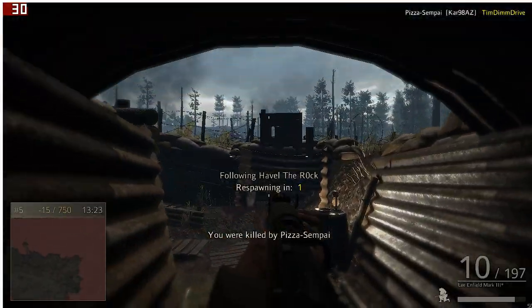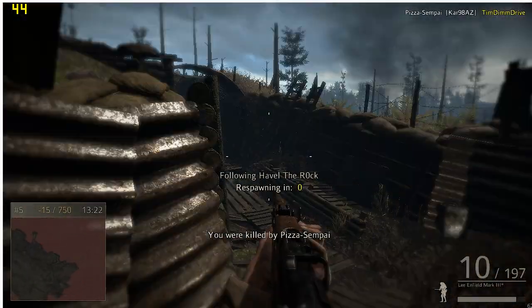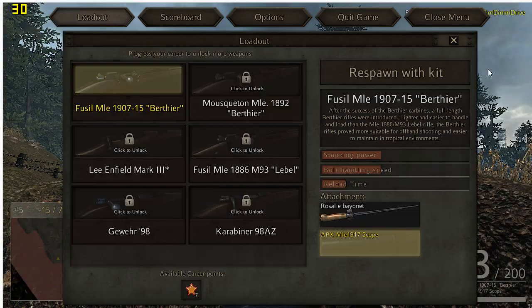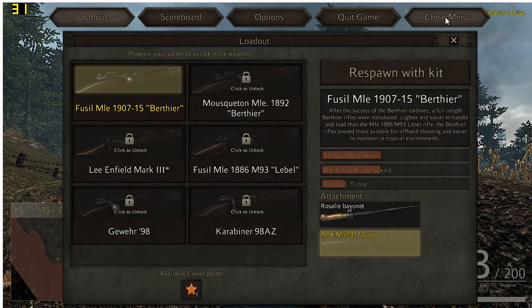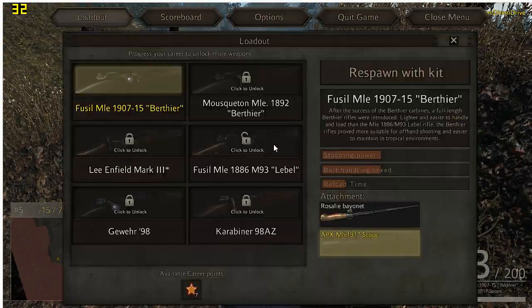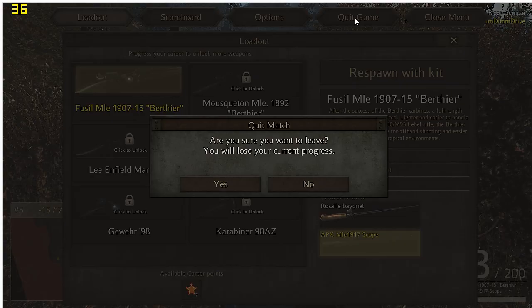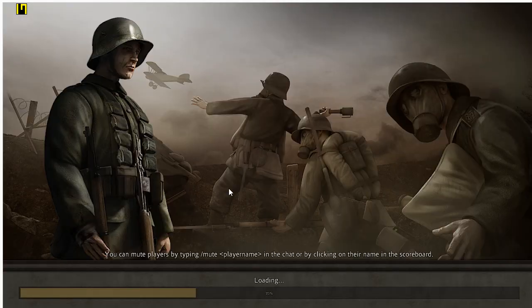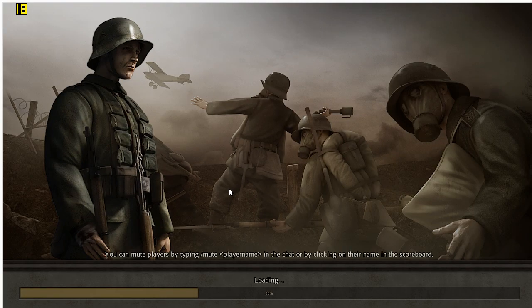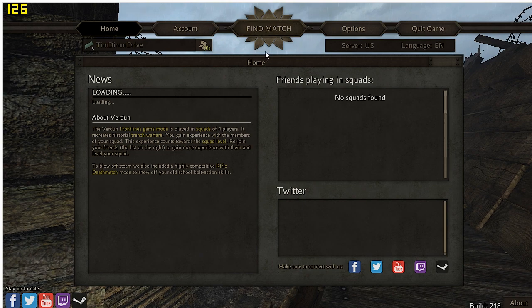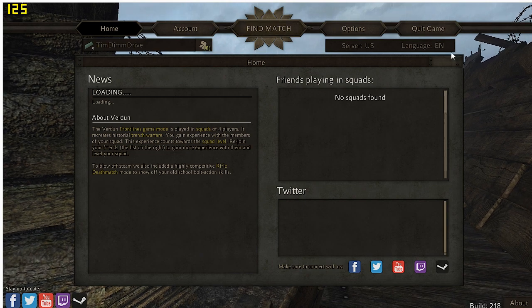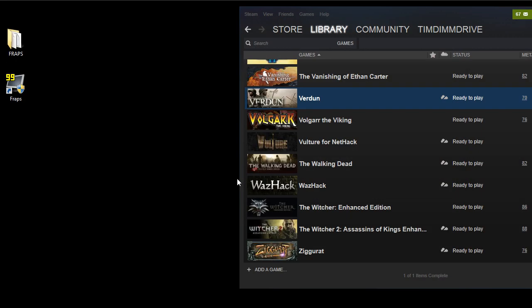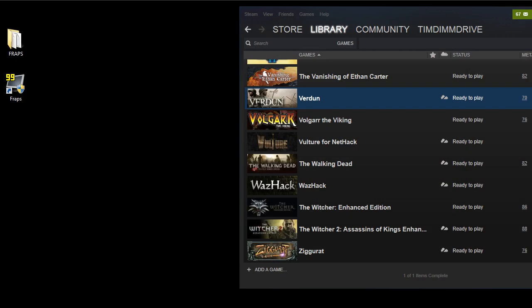Alright, so we just ended the benchmark. Let's go ahead and exit out of the game here. The benchmark is no longer running, so we'll just quit out of the game. Quit game. Quit. Okay, there we go.